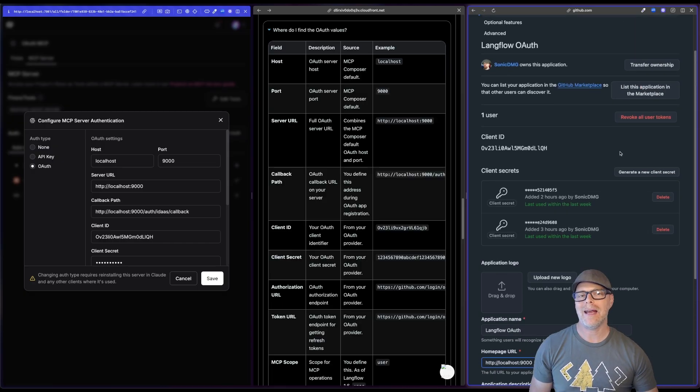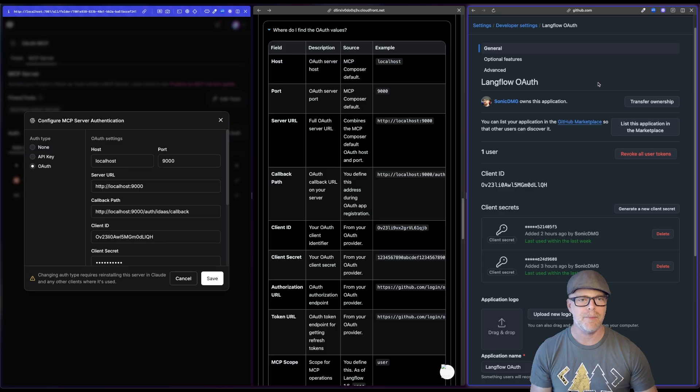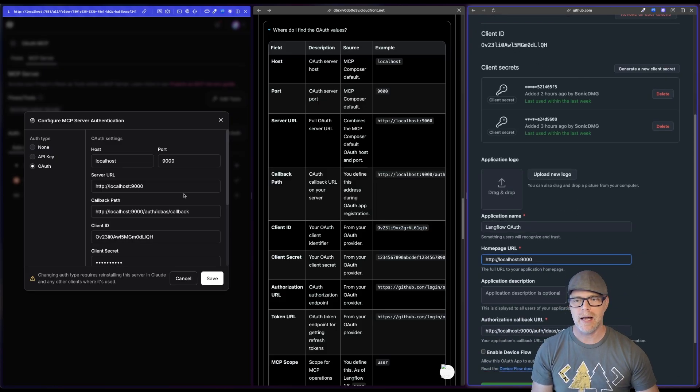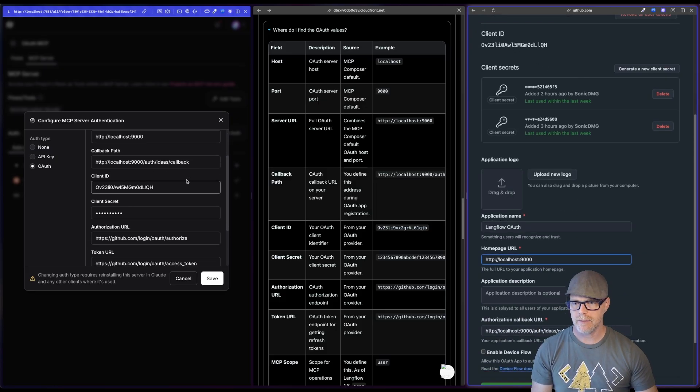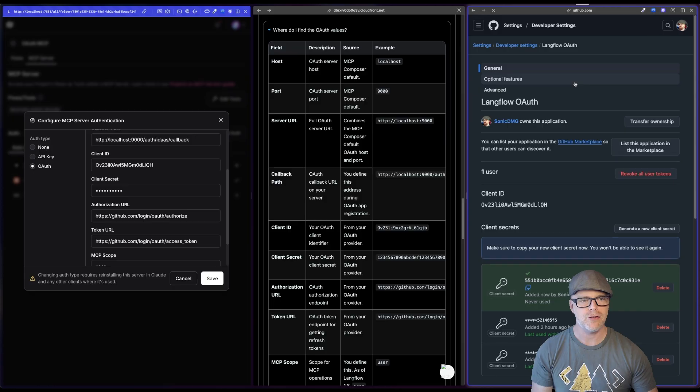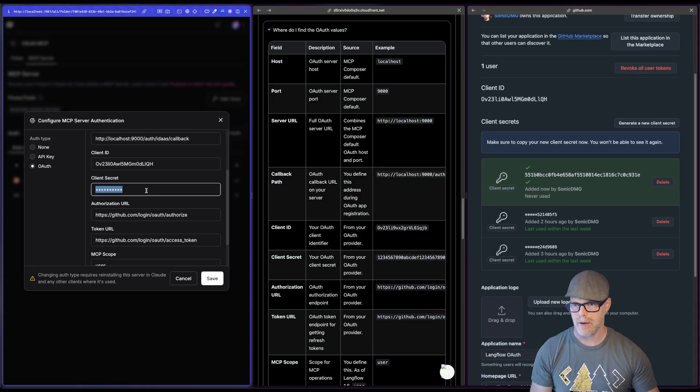Now, once you've created in GitHub, once you've created your OAuth, you'll notice you get a client ID. That's the same one I have here. You get secrets. I'm going to go ahead and generate a new one. I'm going to take that. I'm going to put that right in here.